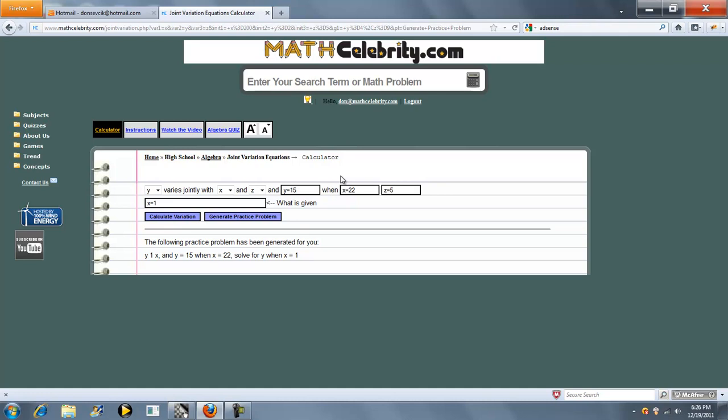If you do have any questions or enhancement suggestions, please use the contact us link. Thanks for watching.